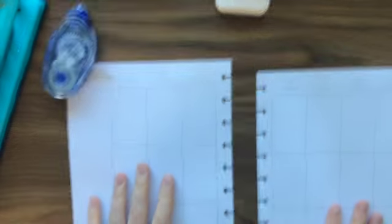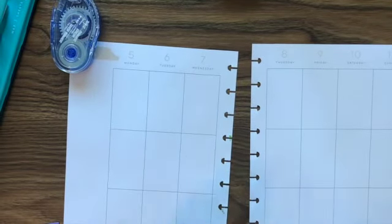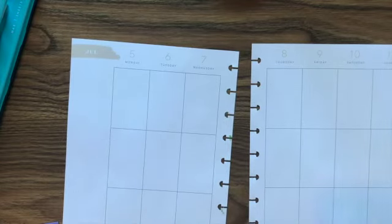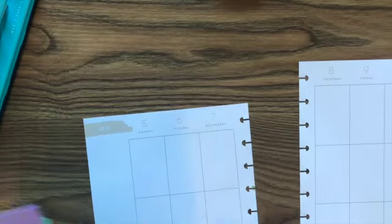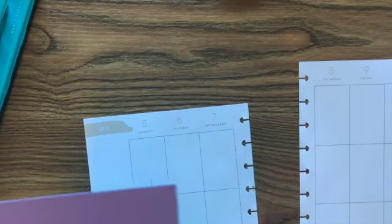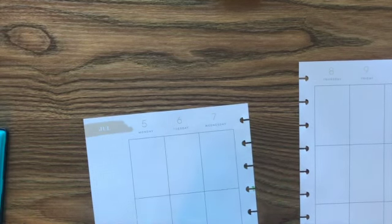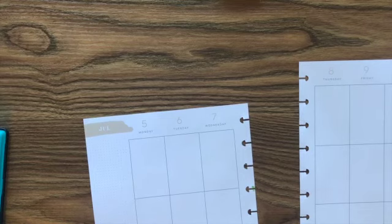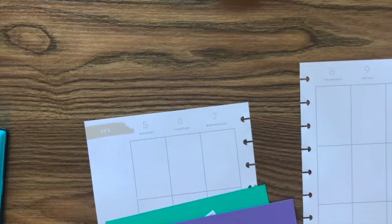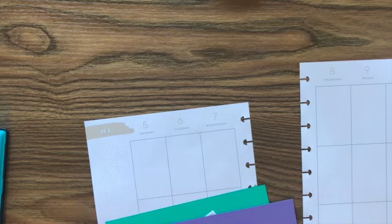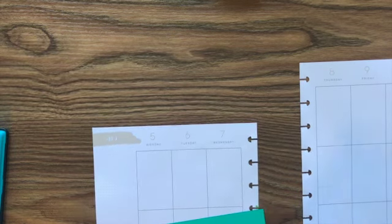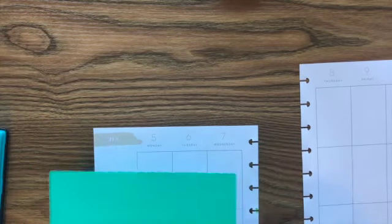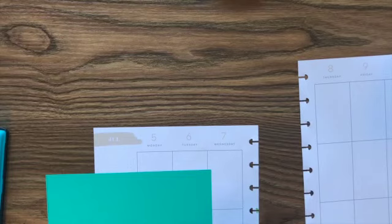We're doing a Friends spread because I got some Friends stickers. So let's go ahead and we're gonna cover the week again. I'm just trying to think of what I decided here. We're gonna put this green on the side. This is gonna be like Monica's apartment. I'm so excited to share this with you guys.